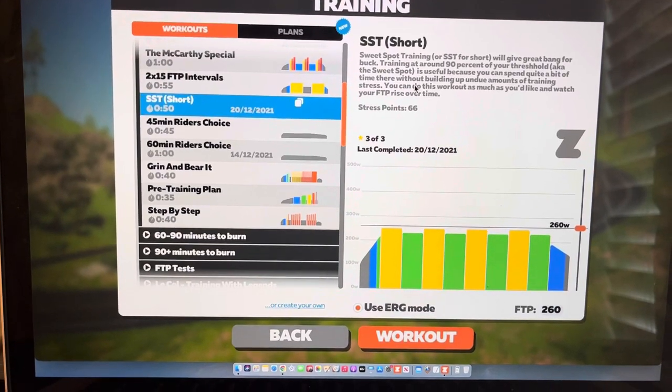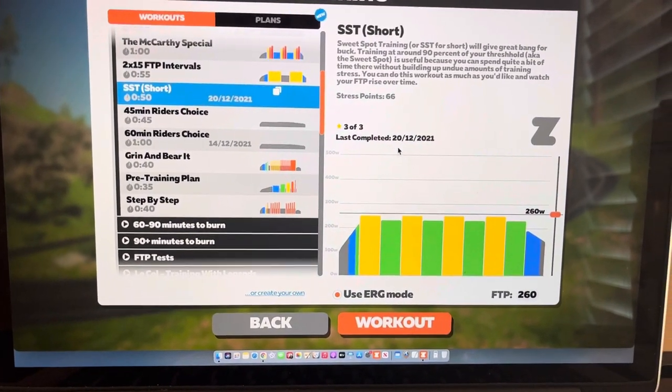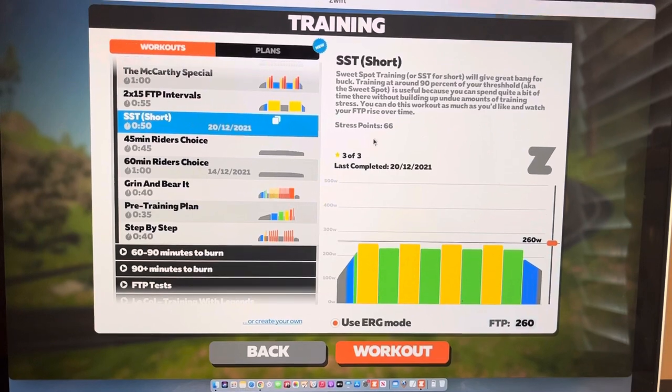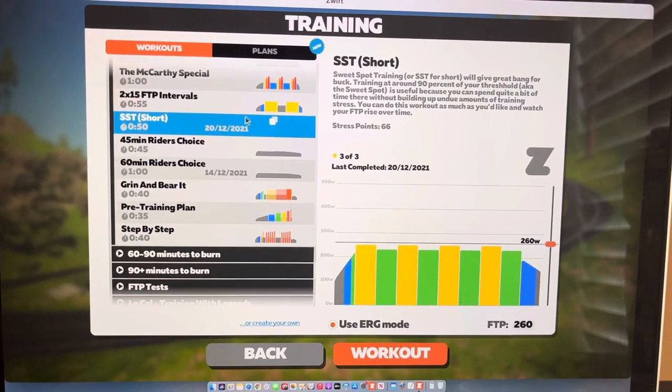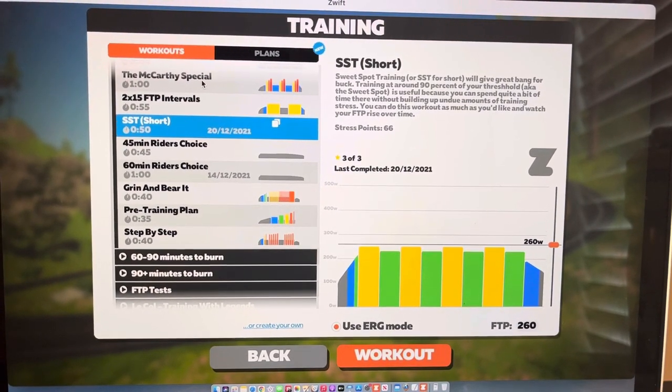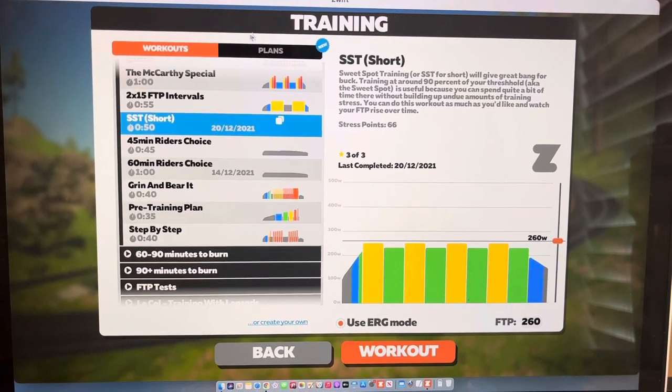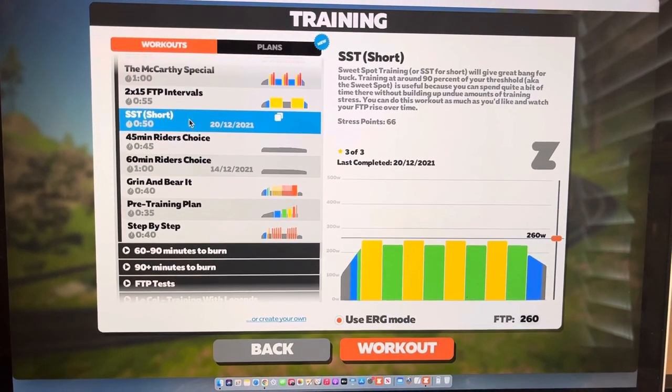So super cool tool. There's a lot of stuff with Zwift I haven't even learned yet. I know you can get on here and find your friends, you can do races. I barely scratch the surface with this.